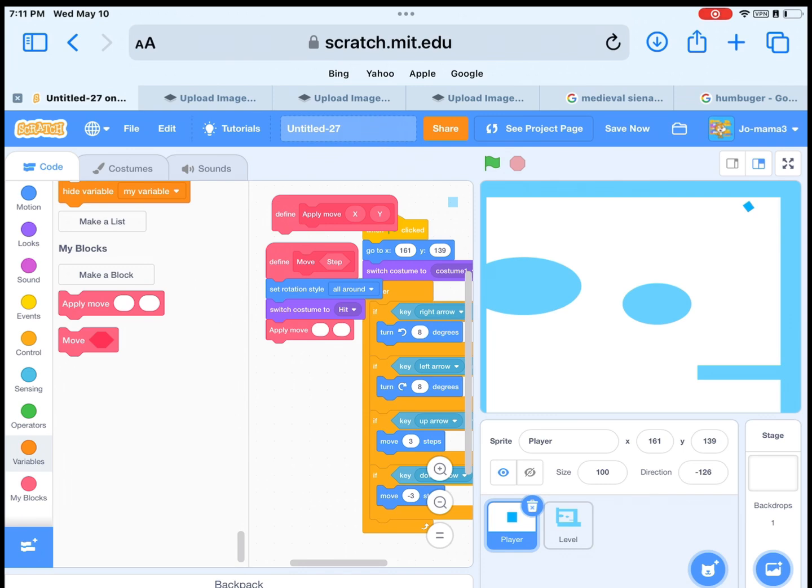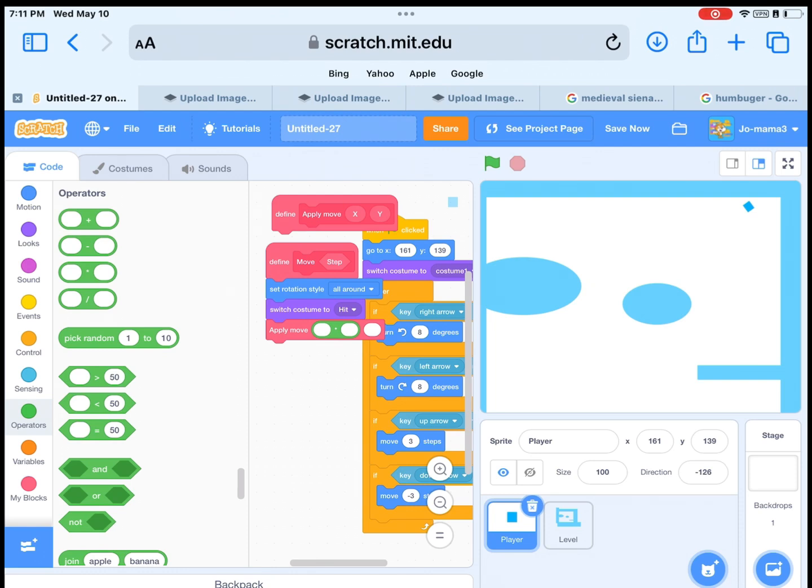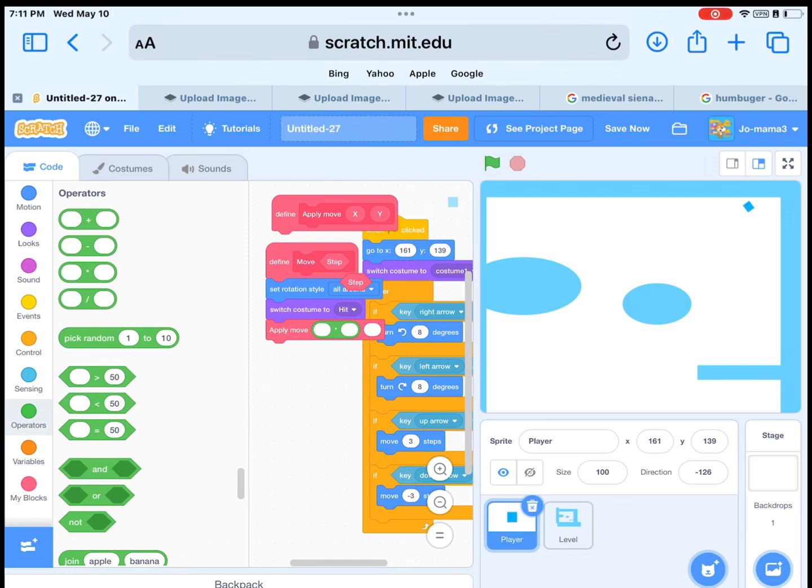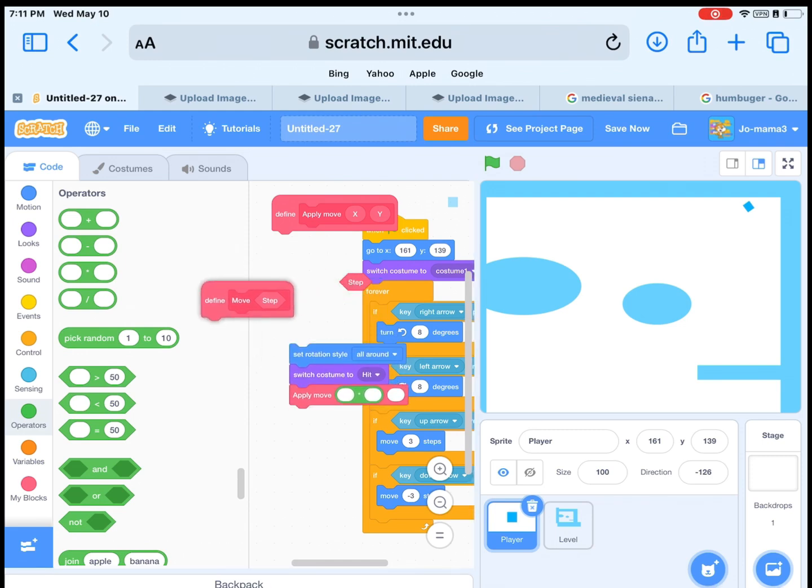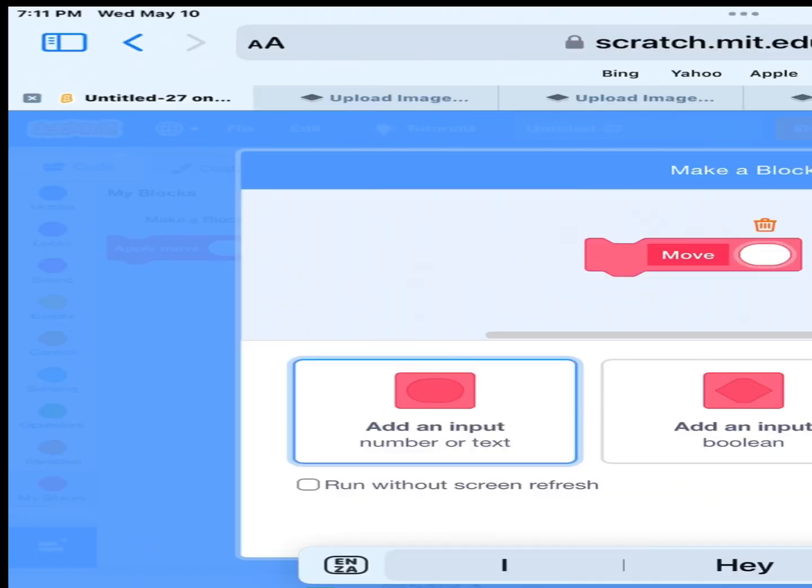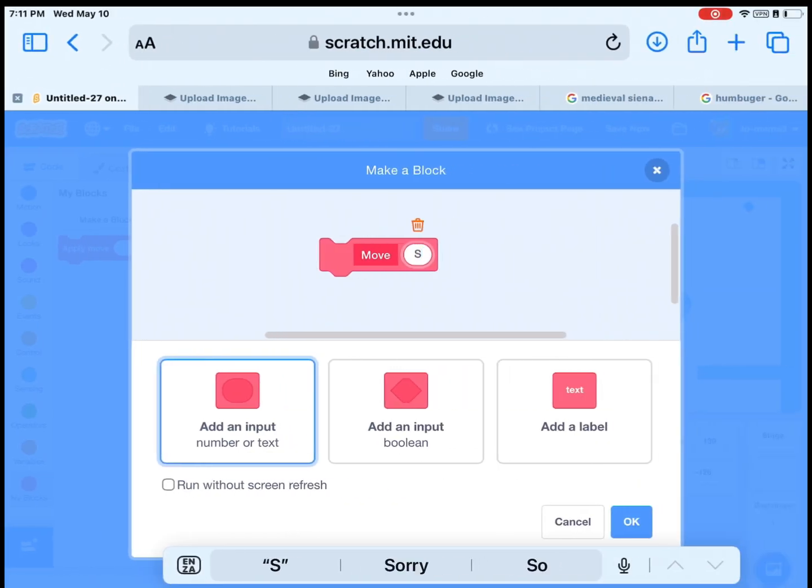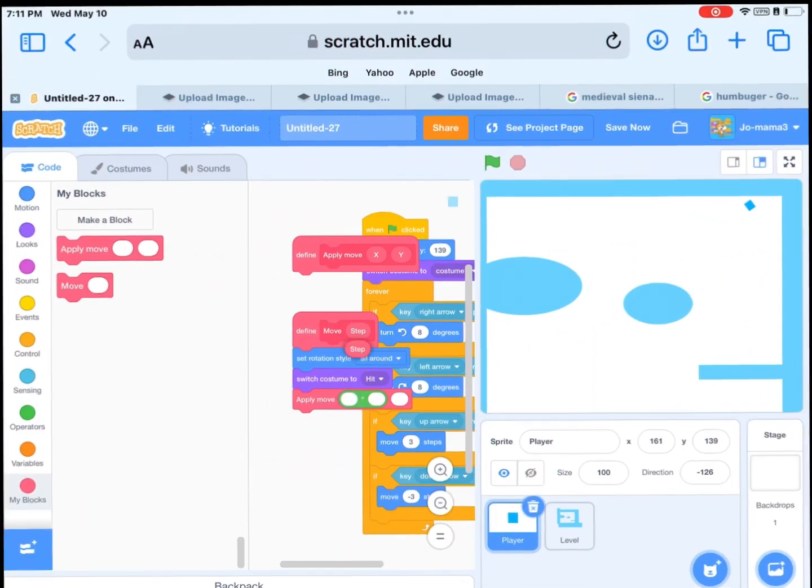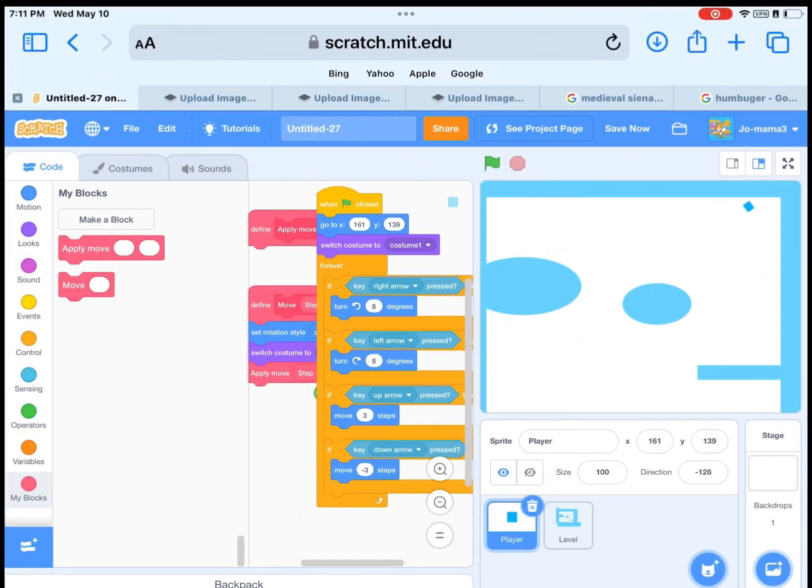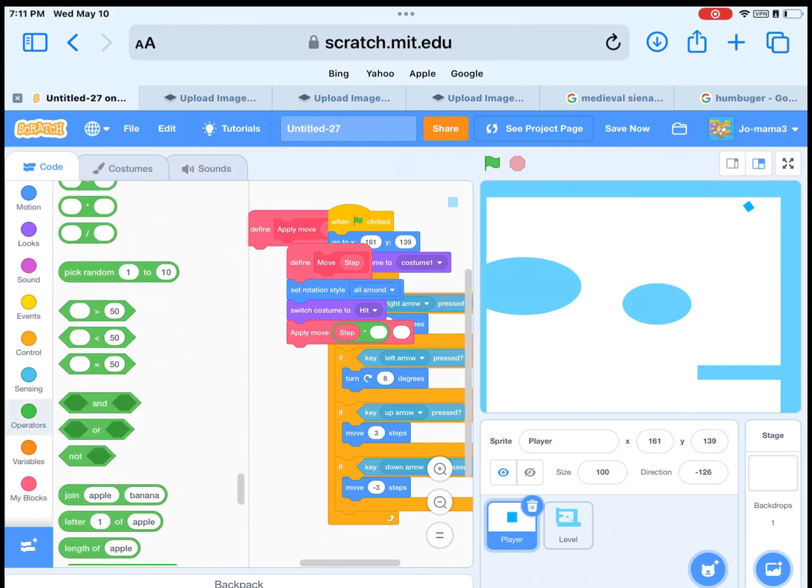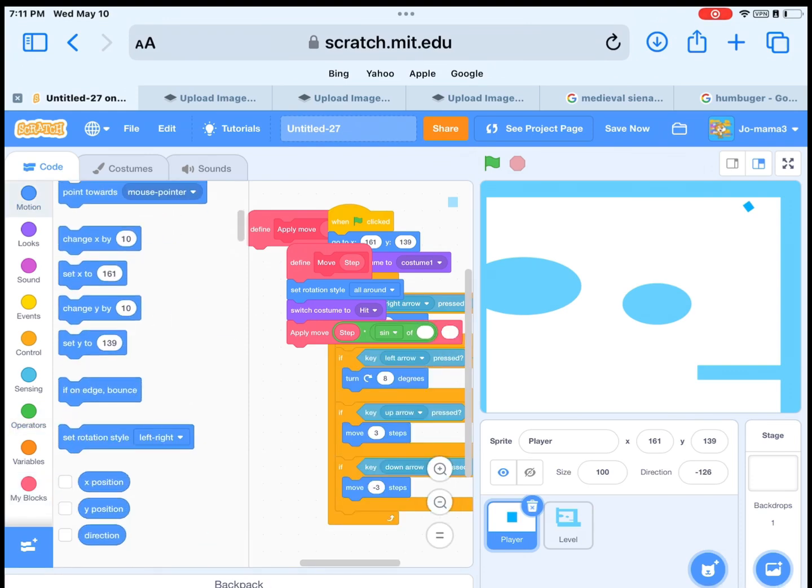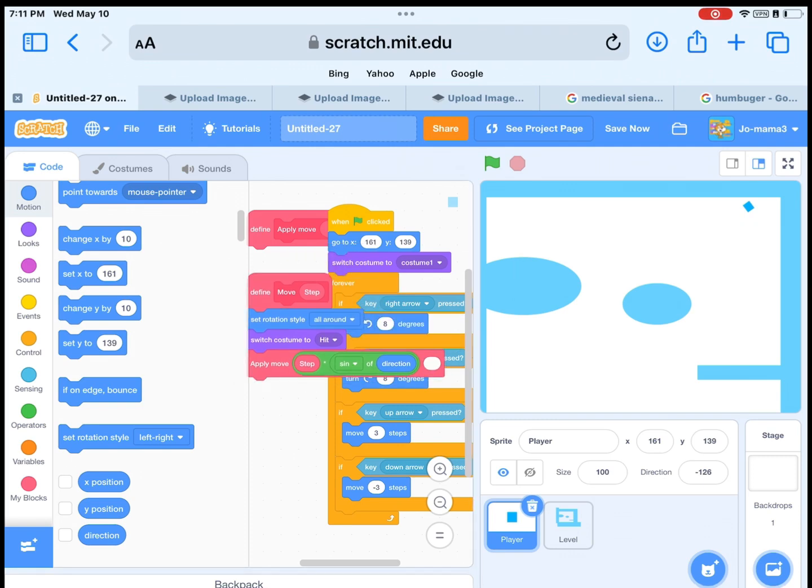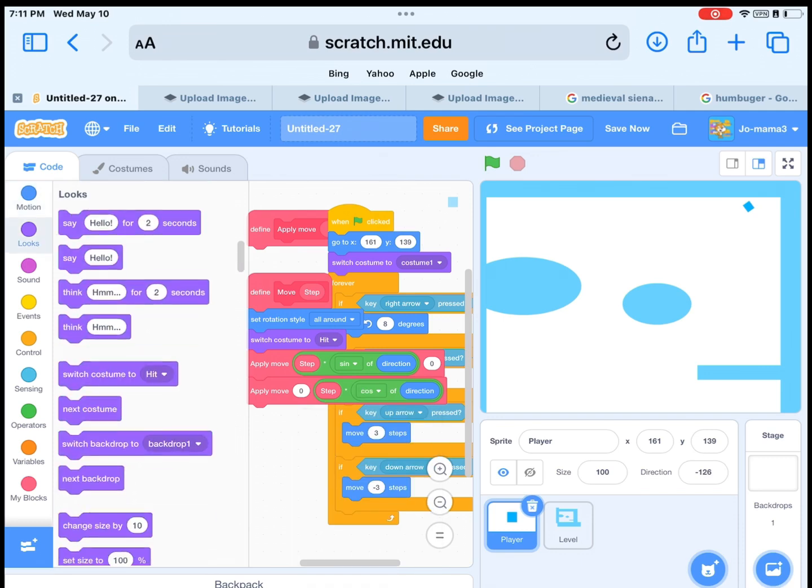Put the new block in the move block under the move steps. Then we need to do a little math. So get the multiply. Then multiply it by the steps, and then above change it to sin direction and multiply by 0. Next duplicate that. Instead of putting on the left of the math, we will put it in the right of the math and change the sin to cos.